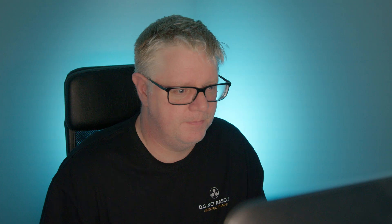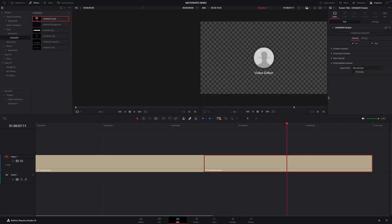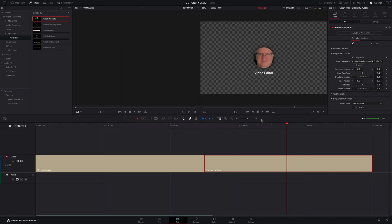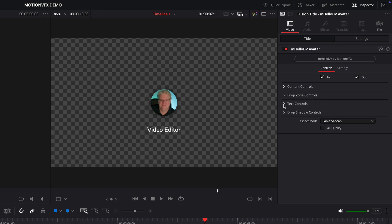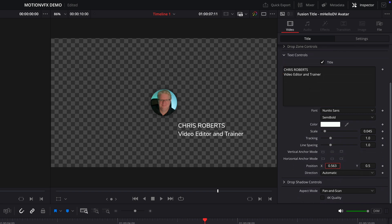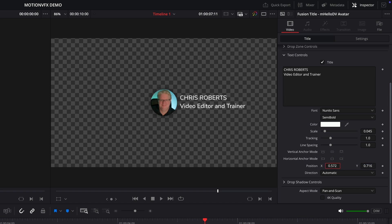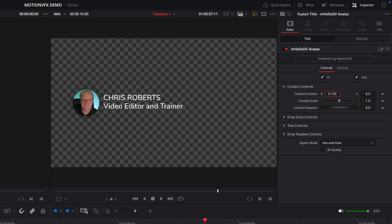Many of the titles from MotionVFX follow a similar set of controls and can be customized beyond the obvious with a little bit of creative thinking. Like this template, for example, which has a drop zone for an avatar. I'll start off by adding my profile image to the drop zone, and there are controls that allow me to reposition the picture within it. Then I can use the main drop zone controls to resize the drop zone itself. Now let's change the text. I'll use the format controls to align this text to the left, before using the position controls to move the text to the right of the drop zone. I'll just finesse the text slightly with a few changes to the position, scale, and line spacing. Then I can use the content controls to reposition the entire graphic into the lower left corner of the screen.